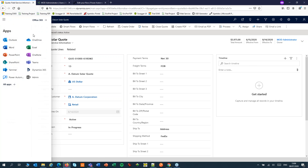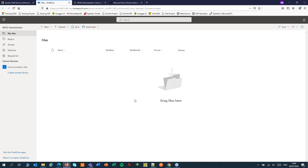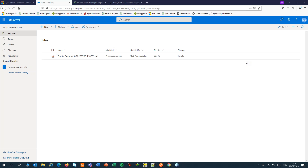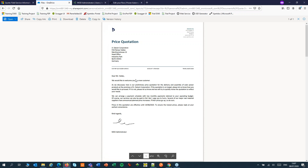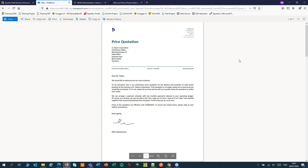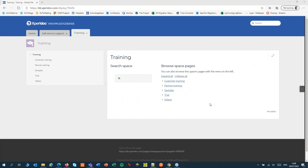Let's open OneDrive to see if our document has arrived. And there's my quote — that was pretty easy. We have now successfully used Power Automate and ExpertDoc SmartFlows to create a quote document. You can find more SmartFlows videos in the knowledge base on our website, expertdoc.com. Thank you for watching. Bye bye.